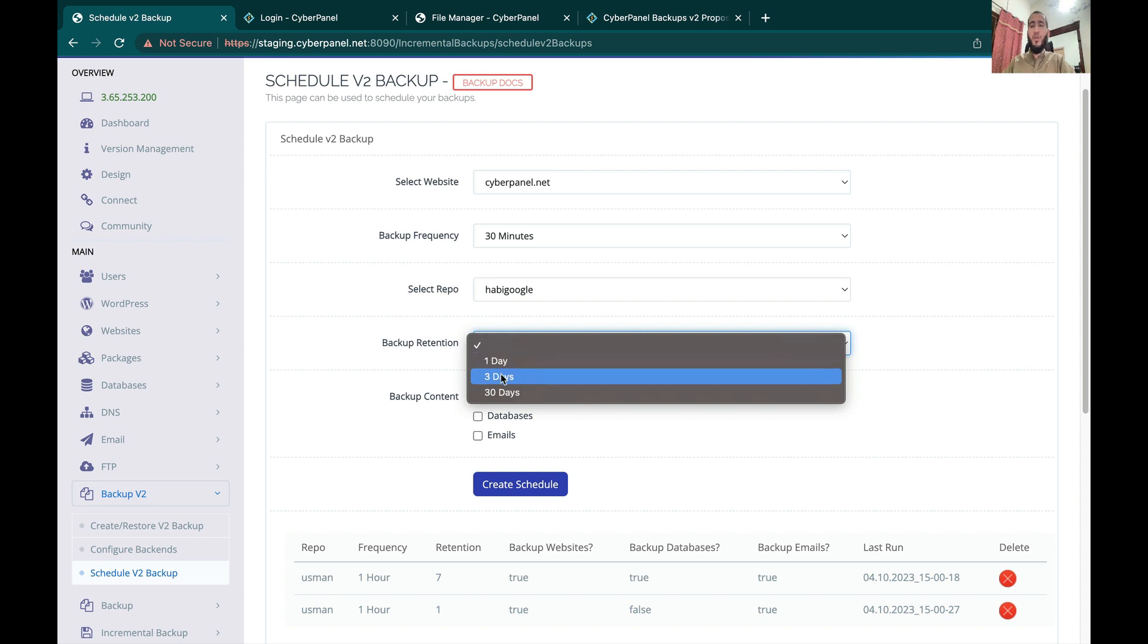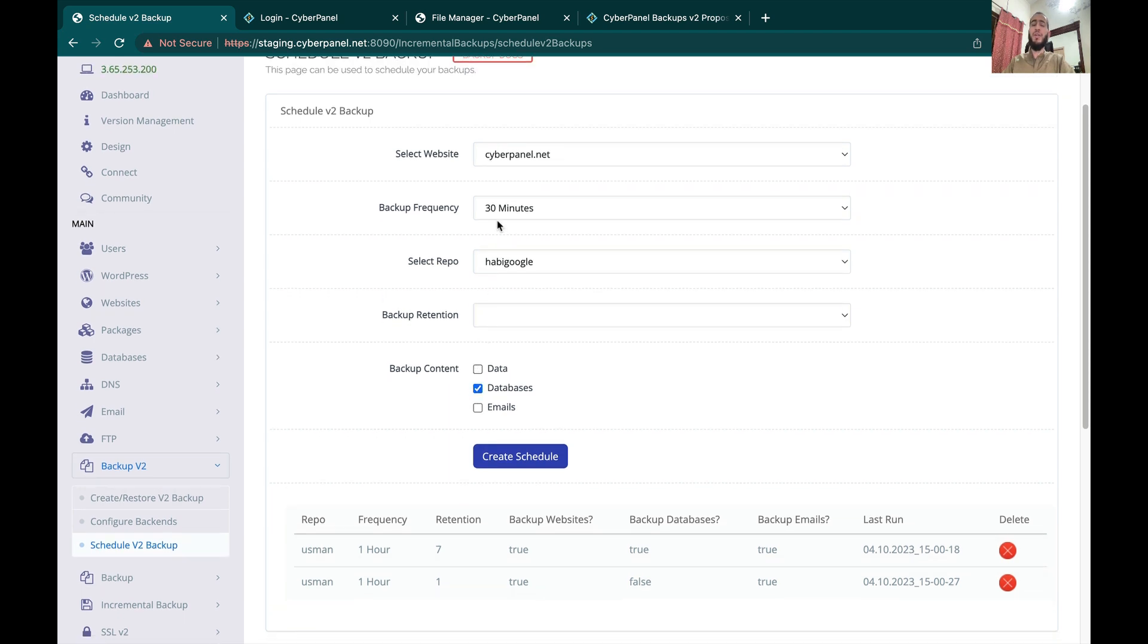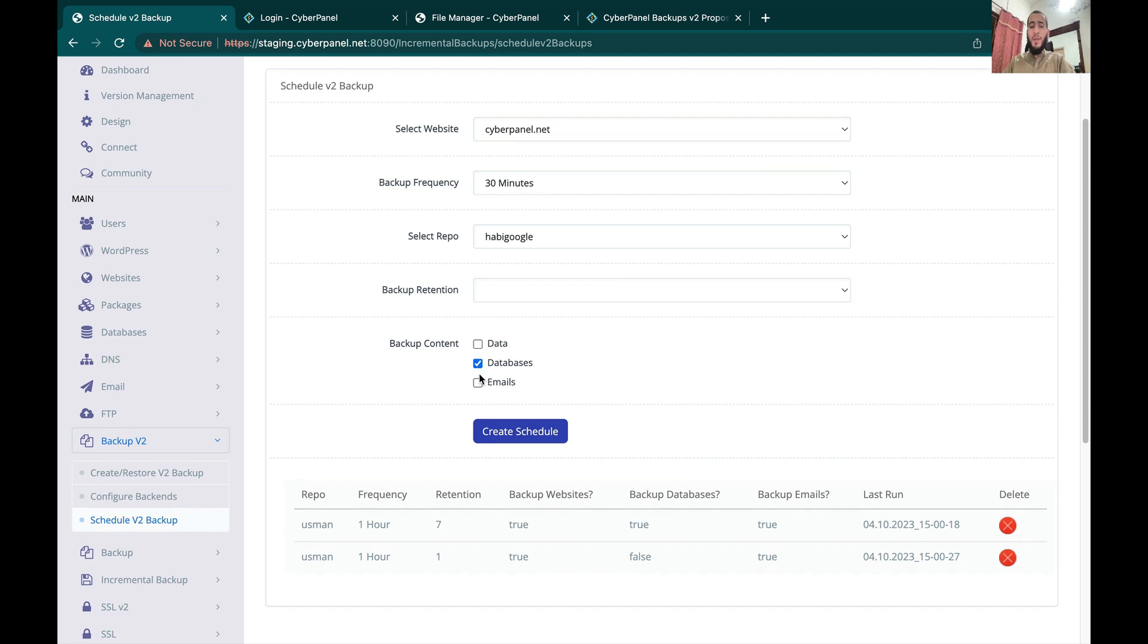Backup retention is for how many days you want to keep the backup. For example, if you select three days, backups older than three days will be deleted. This will help keep the space manageable. Now you have to select what do you want to backup. Let's say we want to only backup databases every 30 minutes. Similarly you can schedule backups individually for data and databases, or you can schedule them together as well.